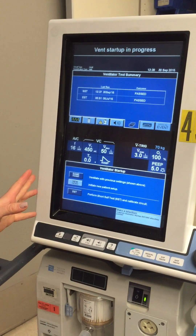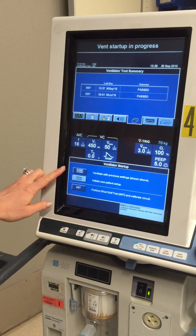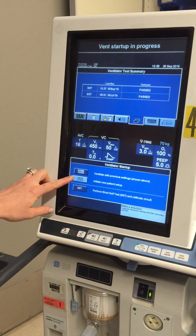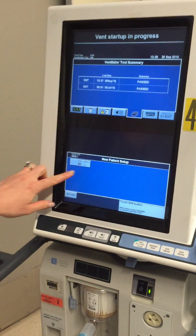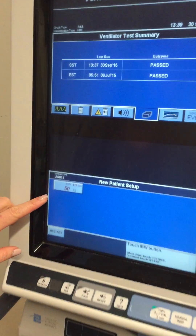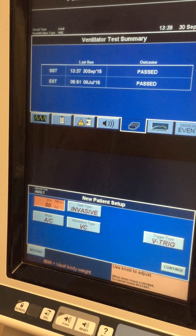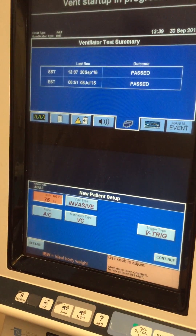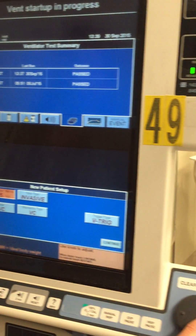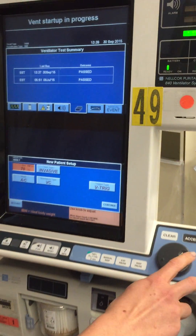When you first turn it on, you're going to press that this is a new patient. As for a weight, you can put the weight in if you want to.